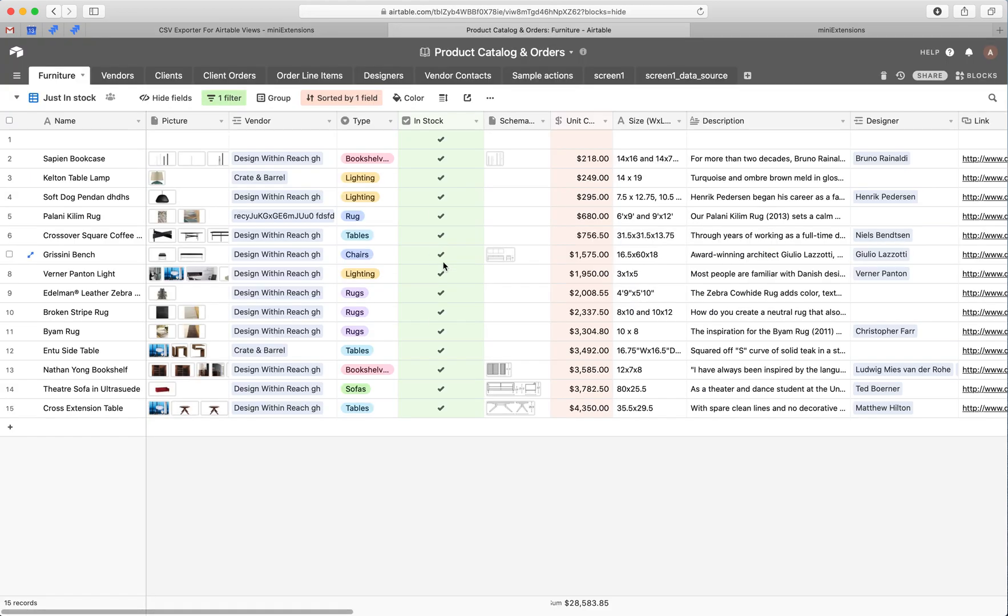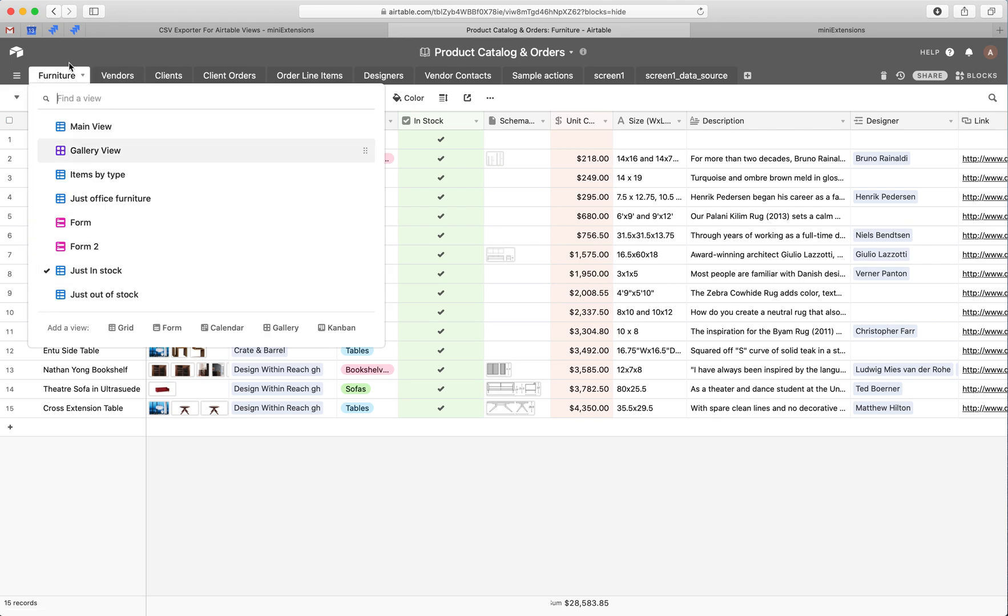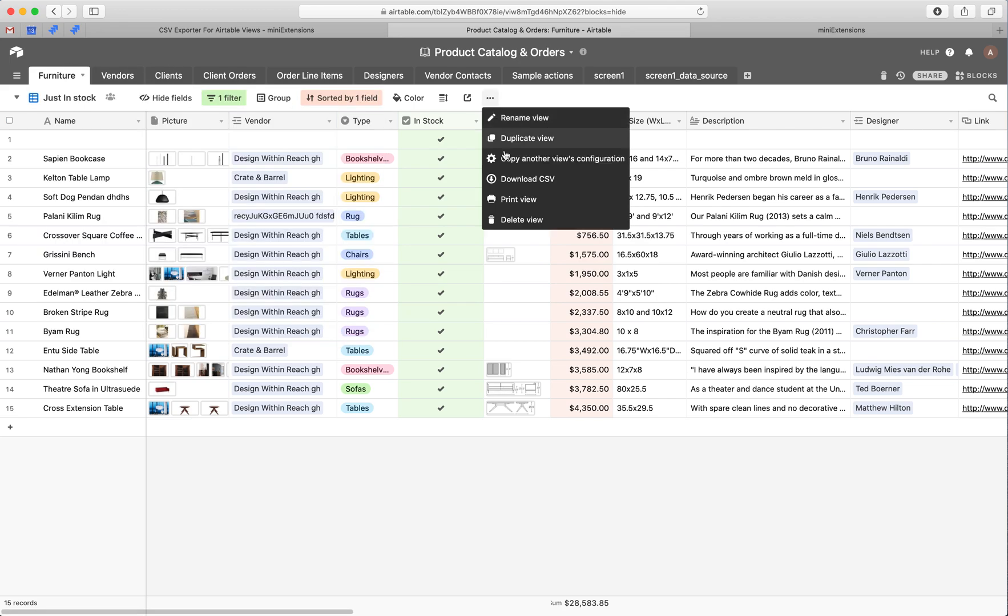So within Airtable's UI, you can choose to select a view and then click here and click Download CSV. Now that's useful, but it becomes cumbersome if you have to do it, let's say, once a week for a client, and you have to do these regularly for a bunch of views.